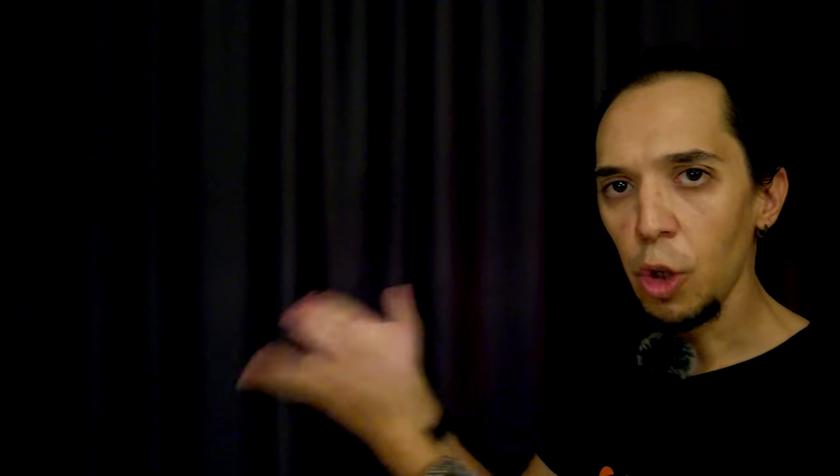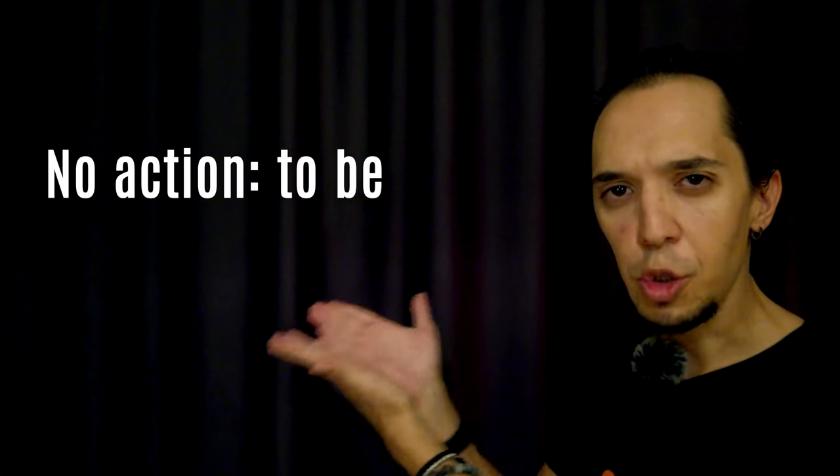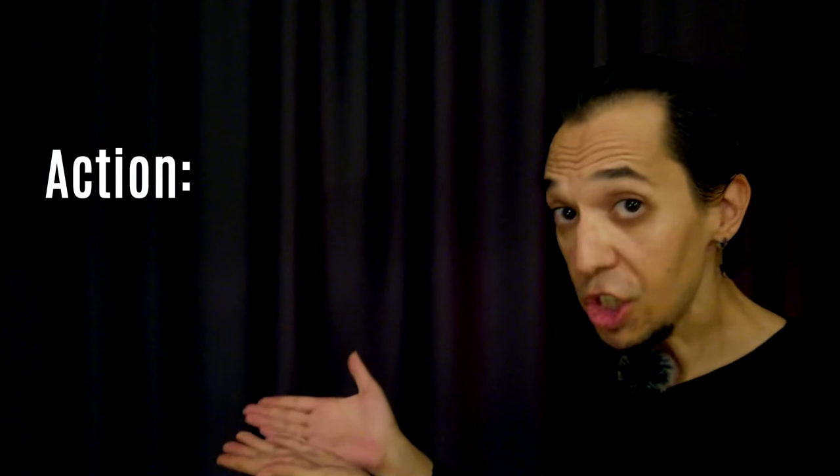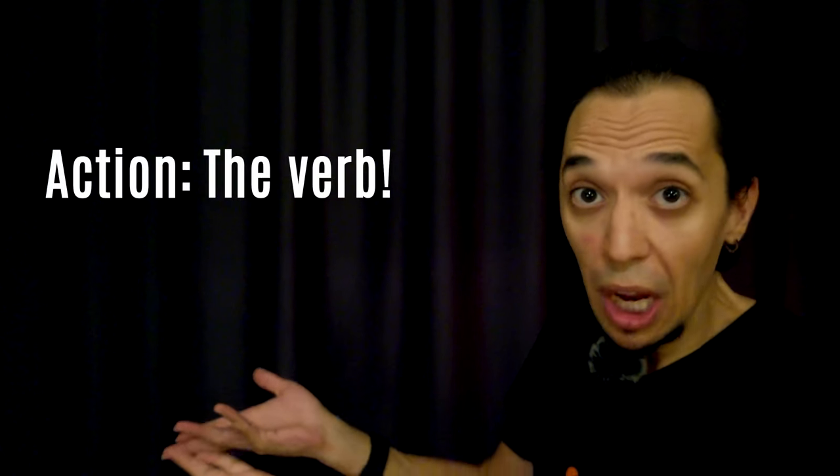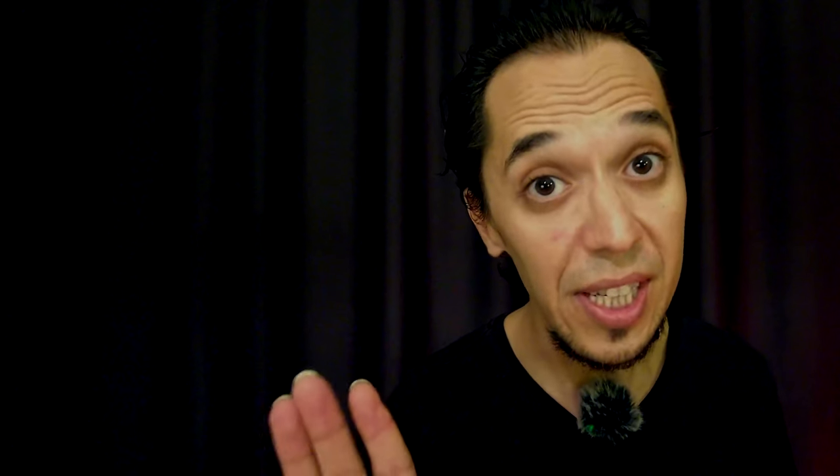Don't forget, we don't always use the verb to be in our sentences. So where do we use to be? In the sentences that don't give us any action. No action, to be. Action, the action verb itself. This is the essence of it.